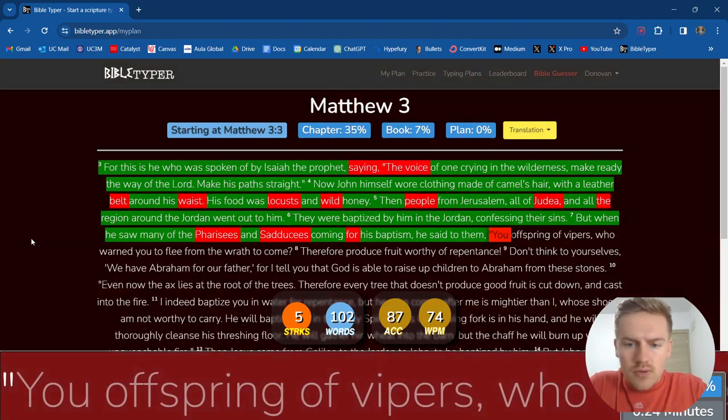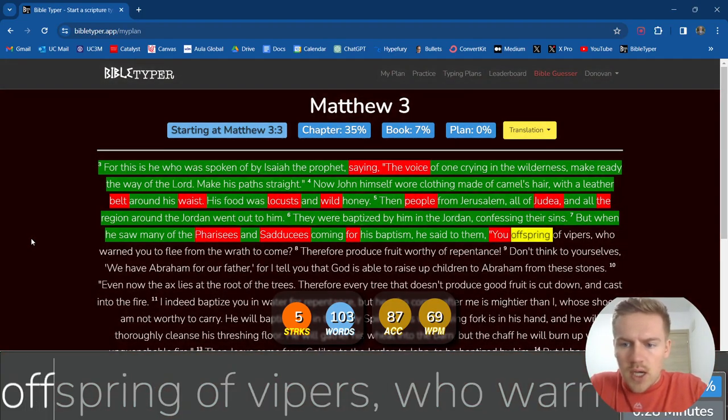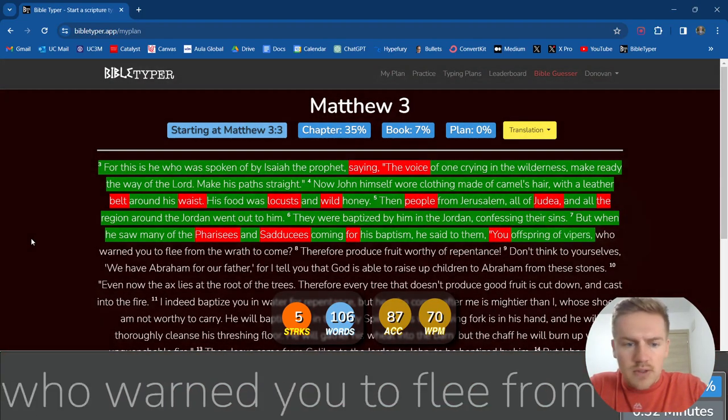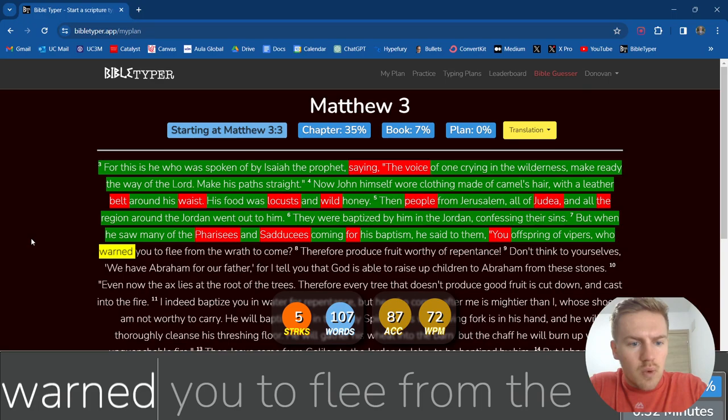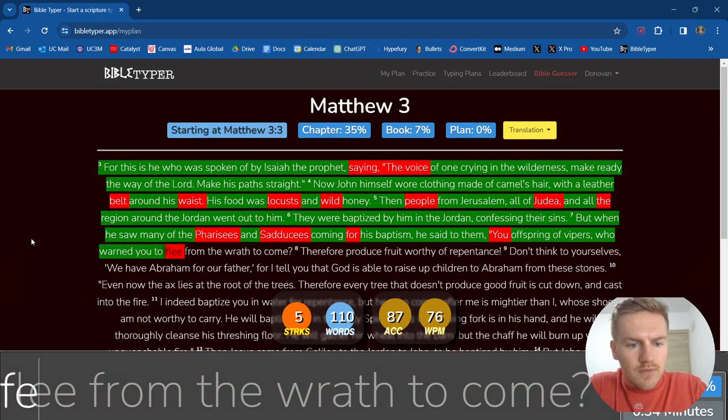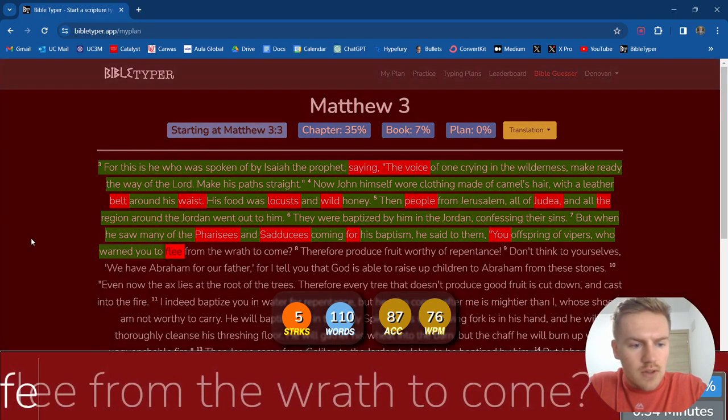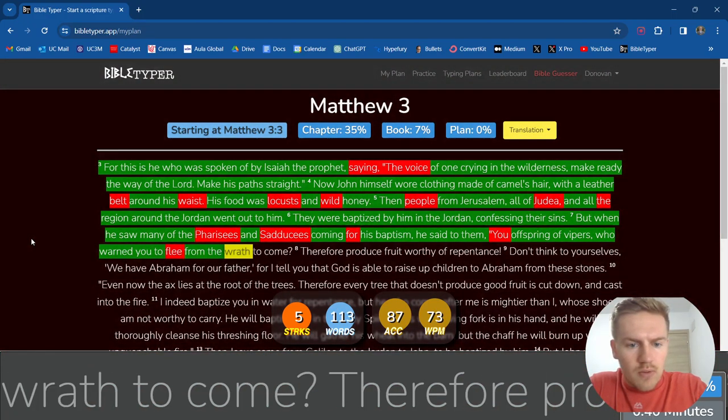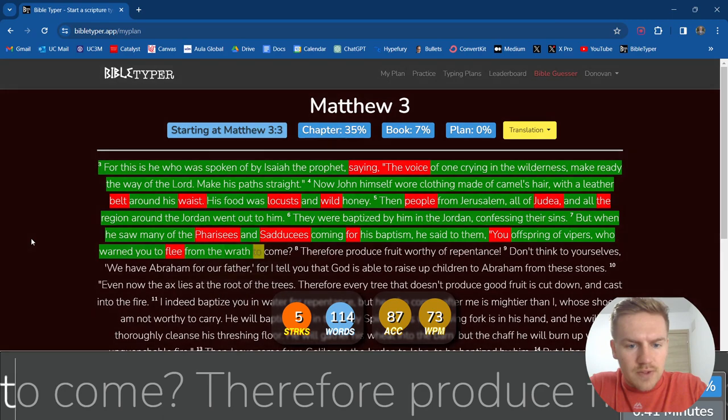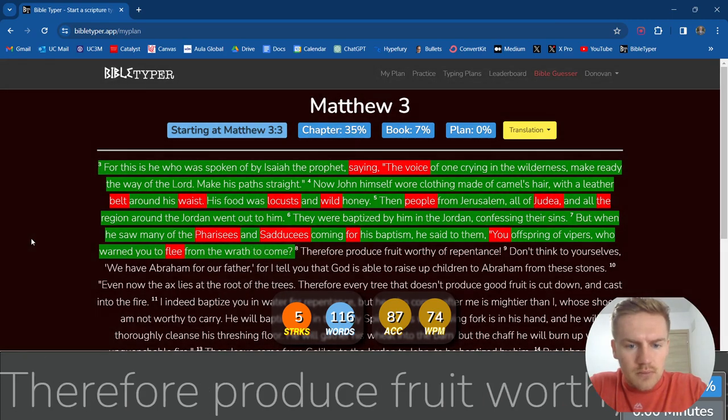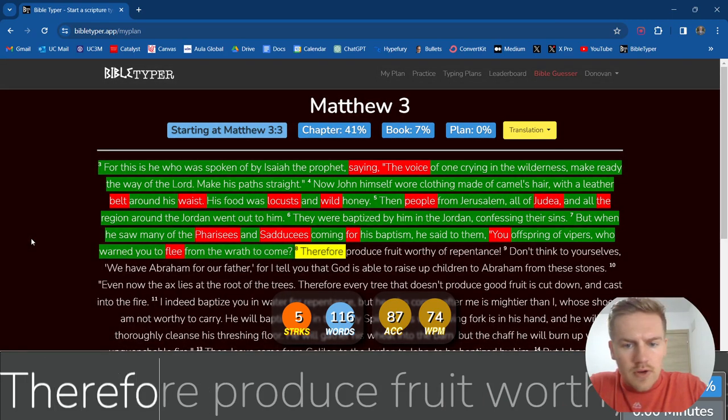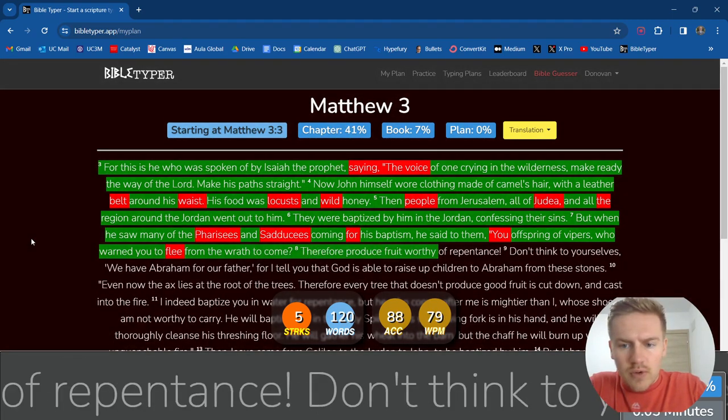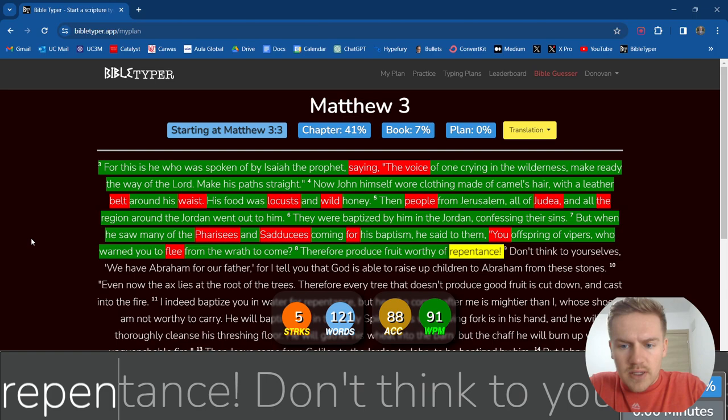You offspring of vipers, who warned you to flee from the wrath to come? Therefore produce fruit worthy of repentance.